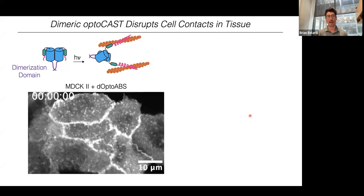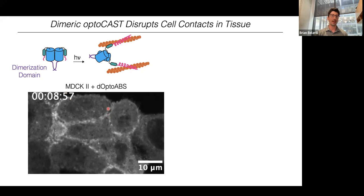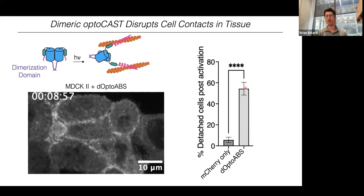The cells added tension to the junctions, and we see about 50–60% of cells detaching from one another when we activate this dimeric Opto-CAST in tissue.